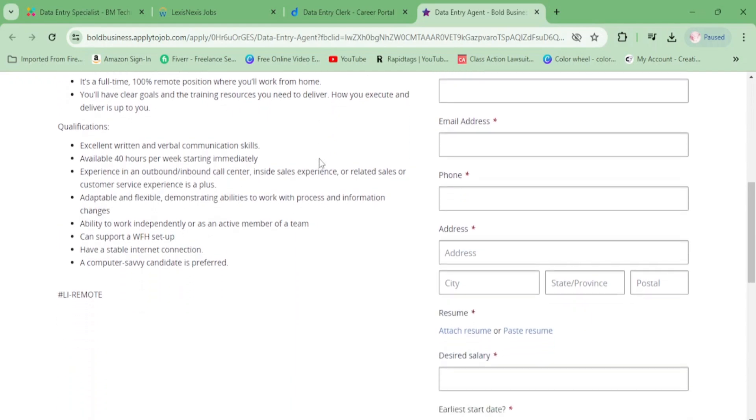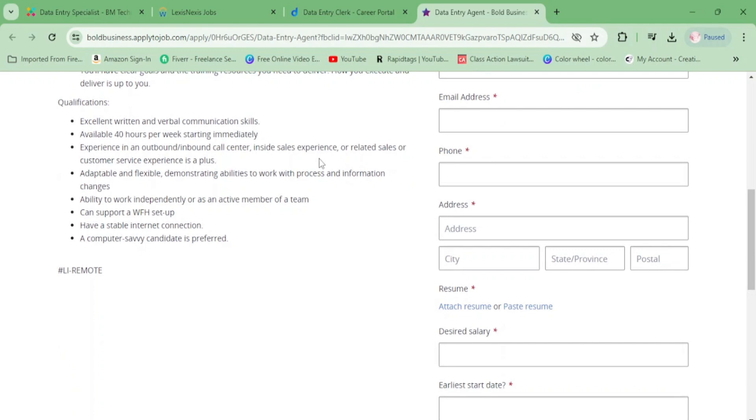For qualifications, you need to be excellent at written and verbal communication. It's 40 hours a week. It says experience in inbound or outbound call center is a plus, but that's not required - don't get it twisted.